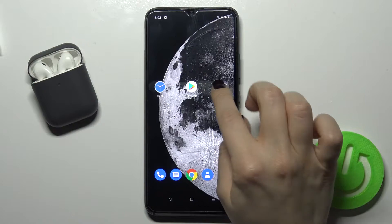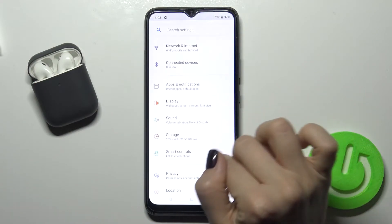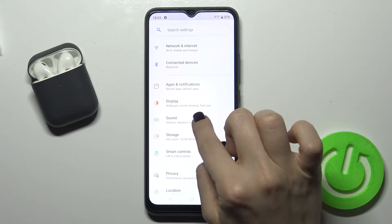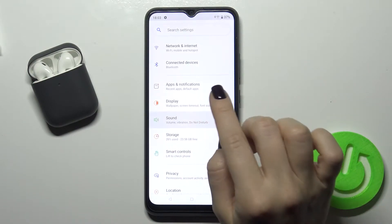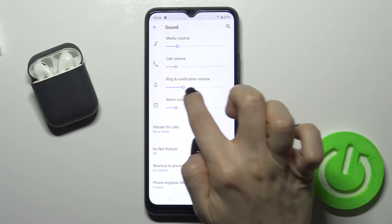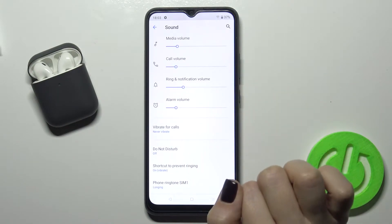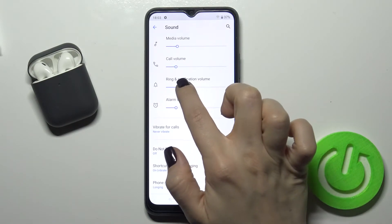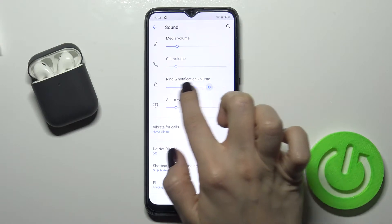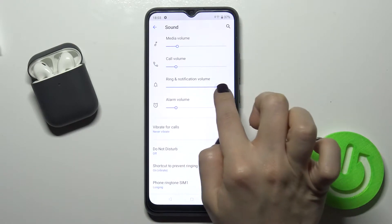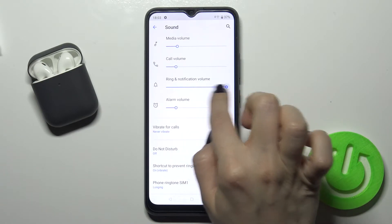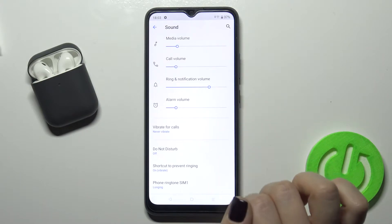First of all, go to Settings and here you get the Phone Sound — just tap on that. Right there you get the ringing notification volume. Just move this dot with your finger to the left and to the right side, just like that.